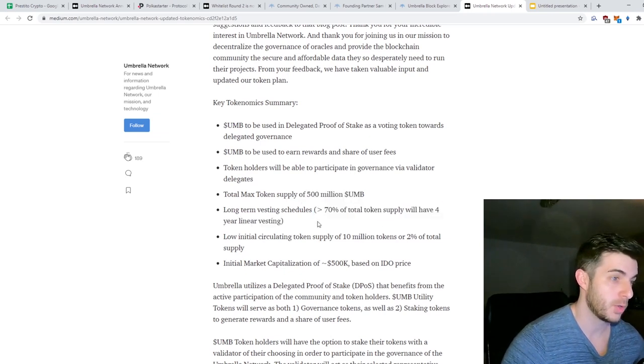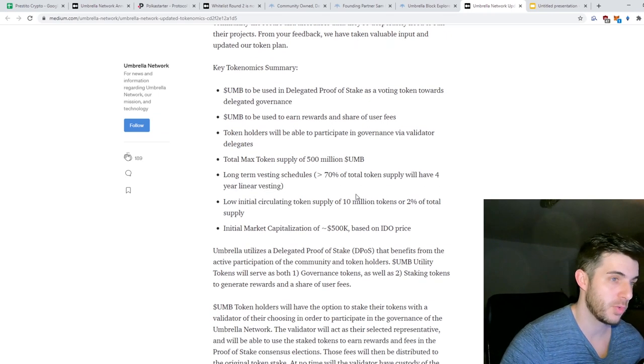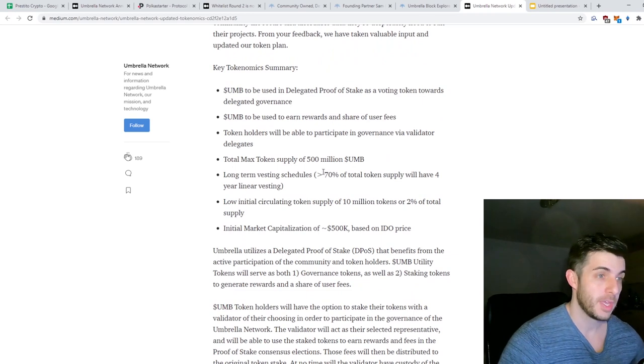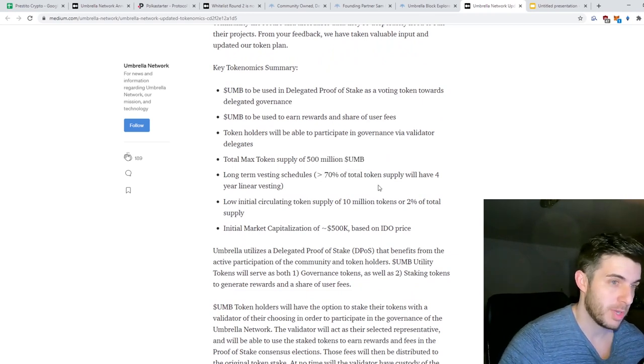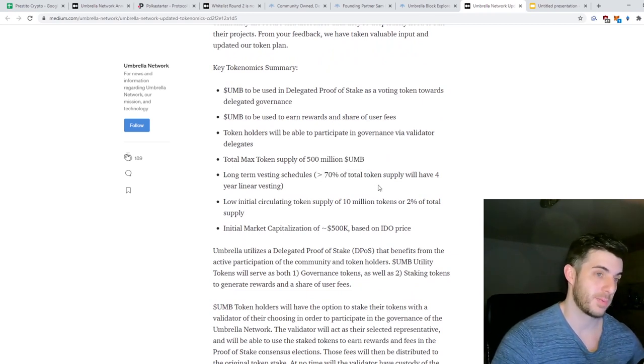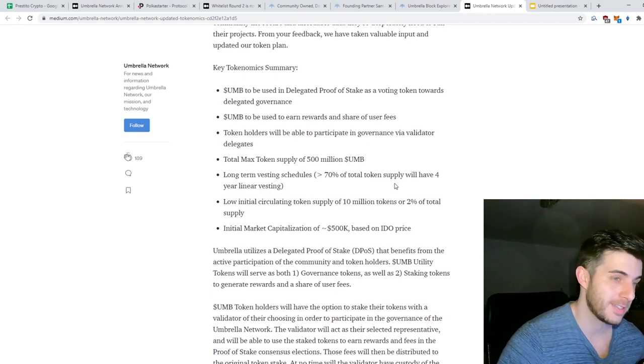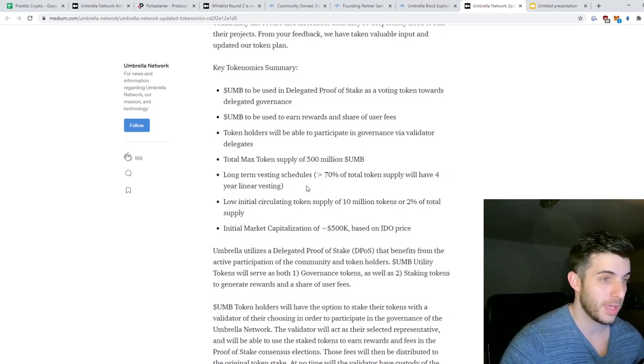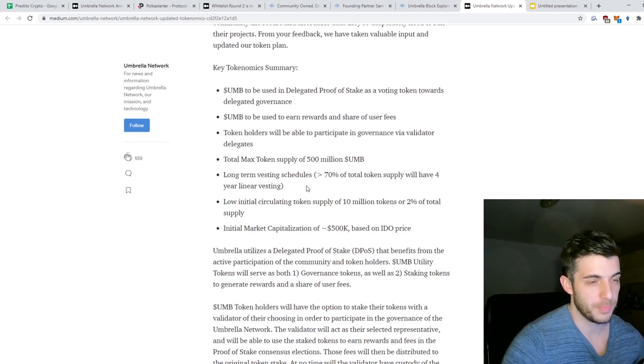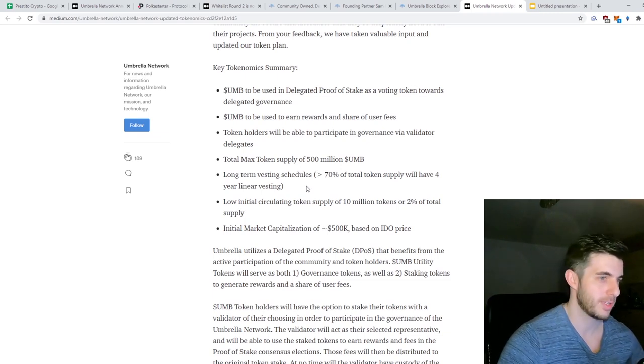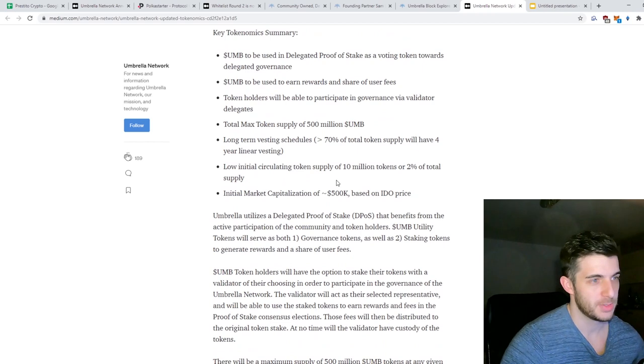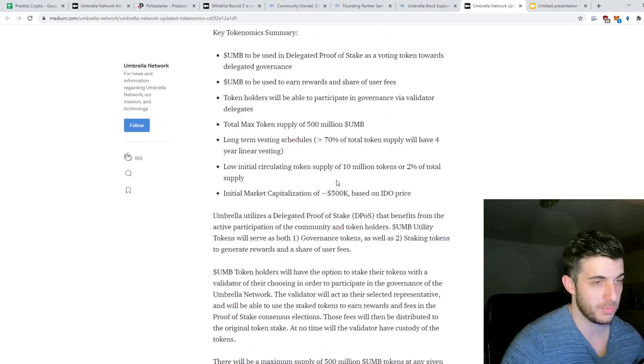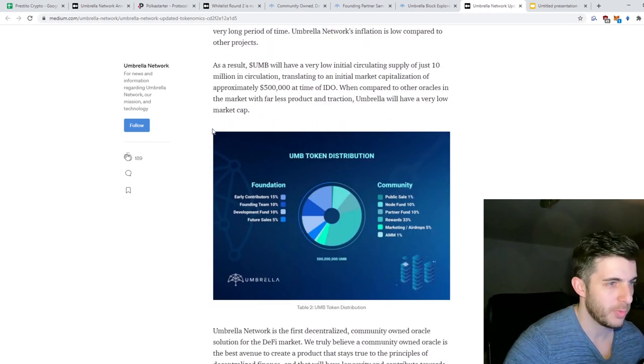So 70% of the token supply will have four-year linear vesting, which is obviously insane. That is extremely long lock on your tokens. And obviously if you do the PolkaStarter sale, everything is unlocked immediately, so if you get in that, I think there's a very big chance of gains.